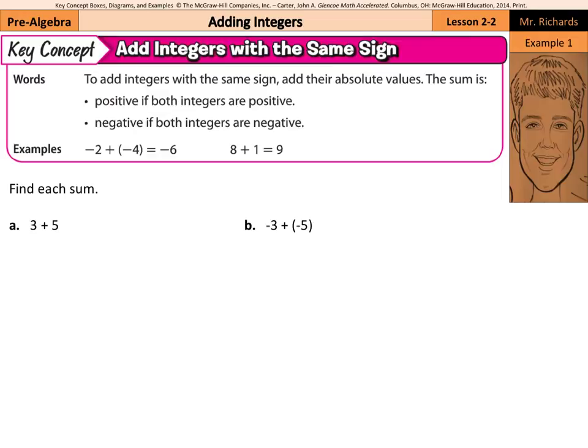For example, 8 plus 1 is 9. Negative 2 plus negative 4 — well, it's just 2 plus 4, but it's going to be negative 6 since both signs are negative.